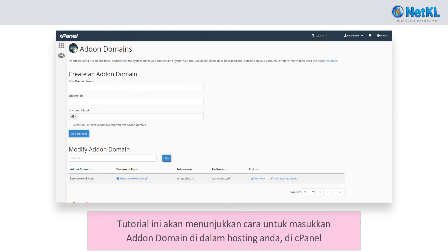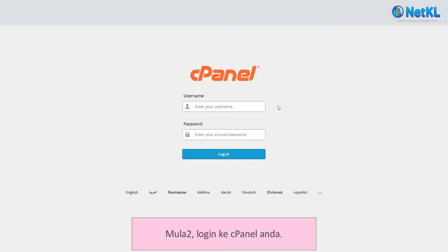This tutorial will show you how to add an add-on domain into your hosting in cPanel. Firstly, login to your cPanel.